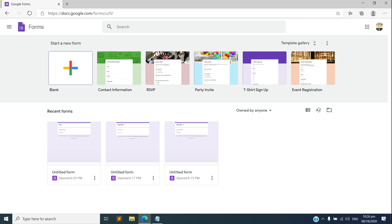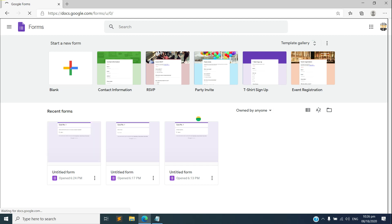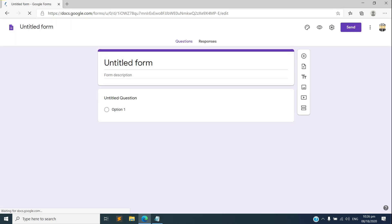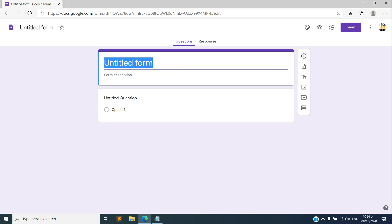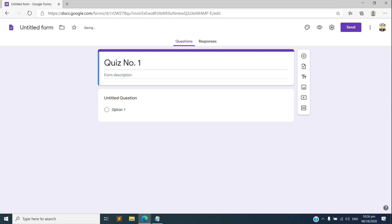But for this demo I'll be creating our online quiz from scratch, so just need to select a blank. There we go, we can now start creating our questionnaire. Let's say for example this would be quiz number one.